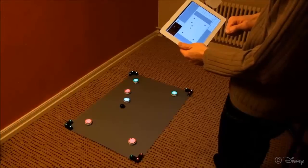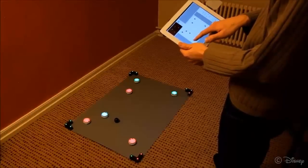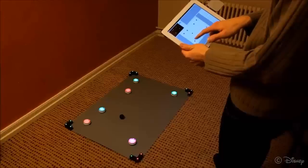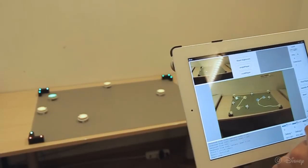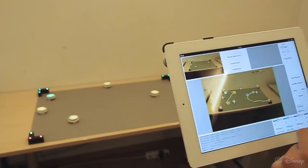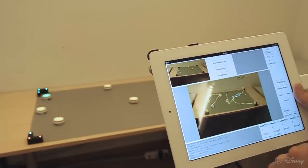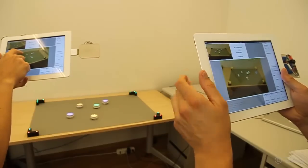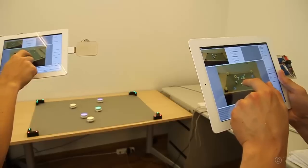Interaction with external objects is also possible — for example, a ball can be used to play soccer. Augmented reality games can be created to interact with the robots, and with multiplayer capabilities, like in this example.